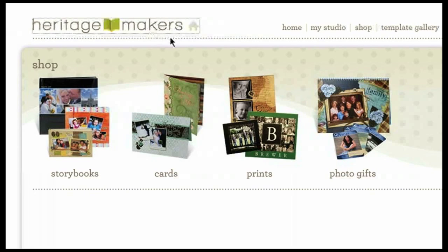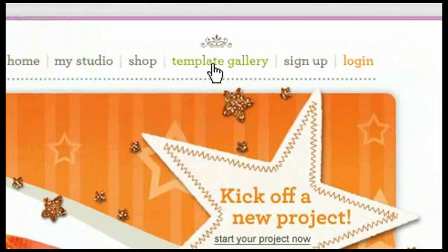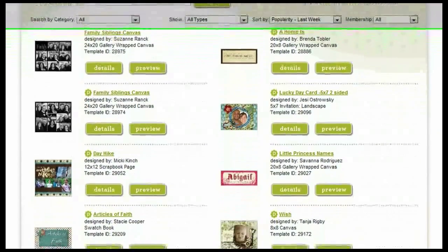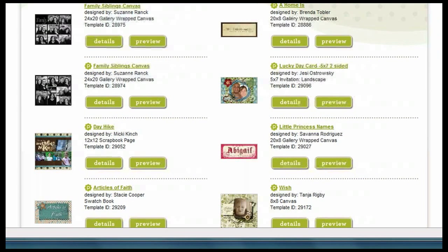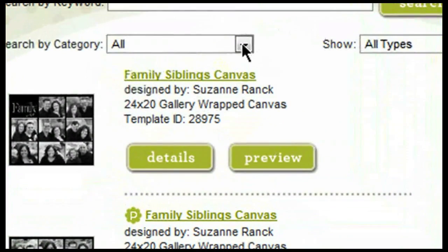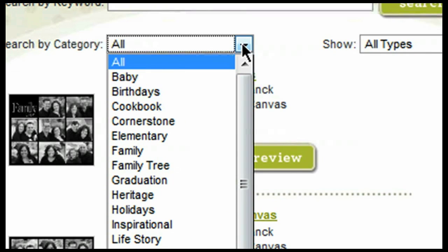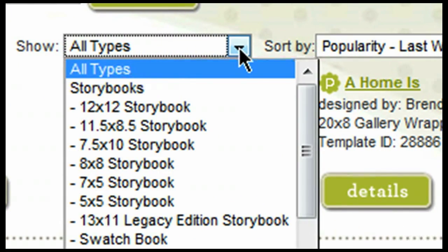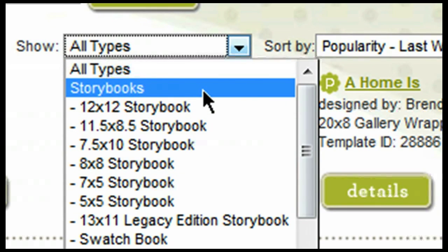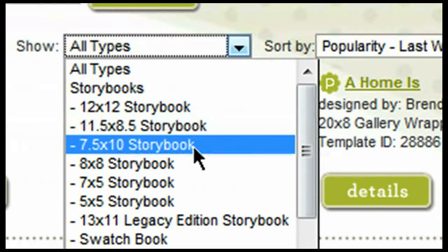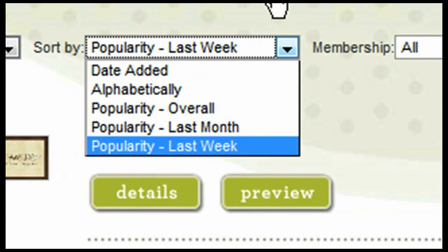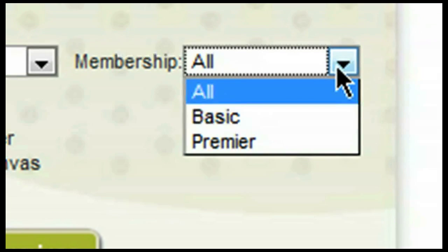Heading back to our home page again, we next would like to go through the Template Gallery. In the Template Gallery, you will be able to browse through various types of products that have pre-designed templates. The templates make it very easy to create projects. If you'd like to start by searching for a particular category, just click on this drop-down menu here. You can also search for a type of product — for example, all storybooks — or if you're looking for something in a certain size, you can select by size as well. You can sort by popularity and also sort by your membership type.